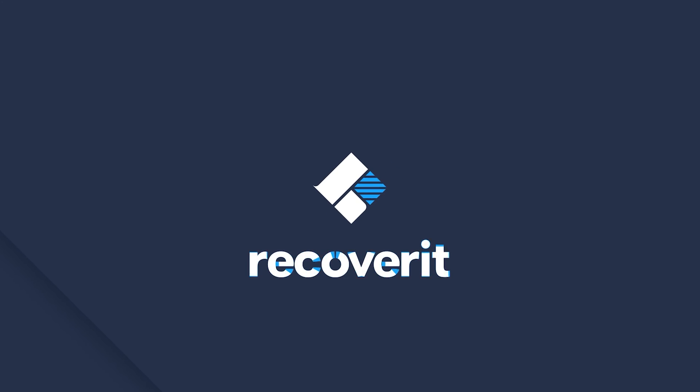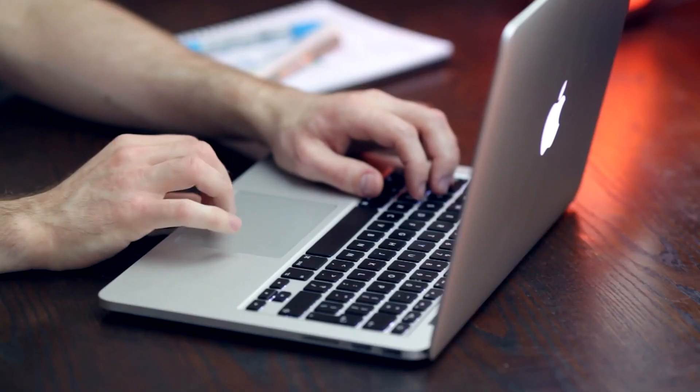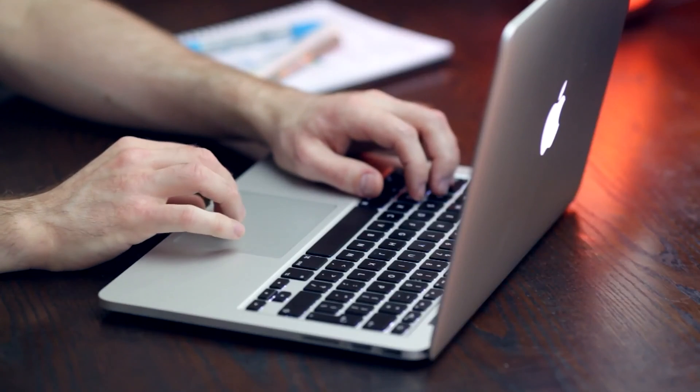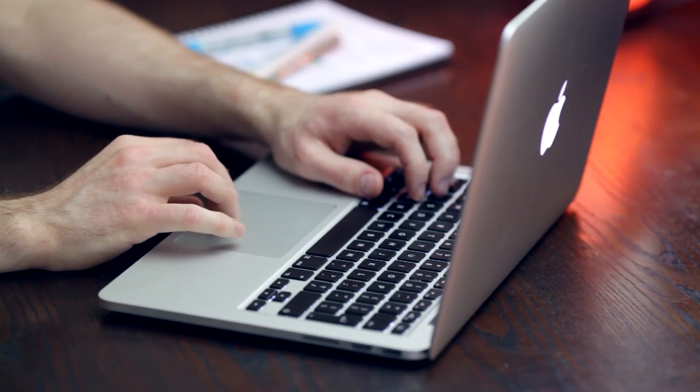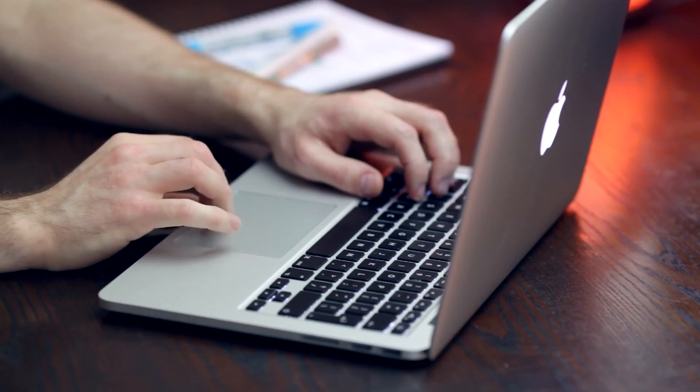Hi and welcome back to our channel. Today we're addressing a common problem faced by Mac users, which is the trackpad not working issue. Whether you're dealing with a Mac mouse not working or a trackpad not responding, we've got you covered with some practical solutions.